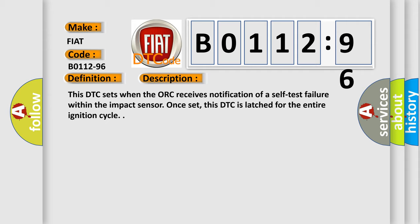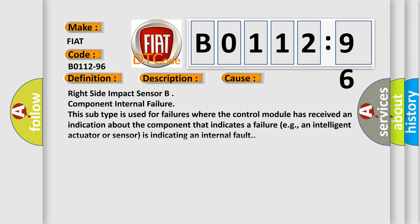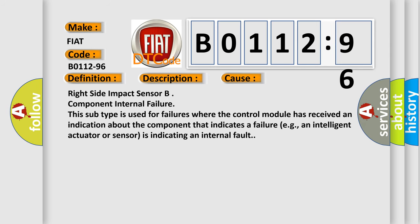Once set, this DTC is latched for the entire ignition cycle. This diagnostic error occurs most often in these cases.